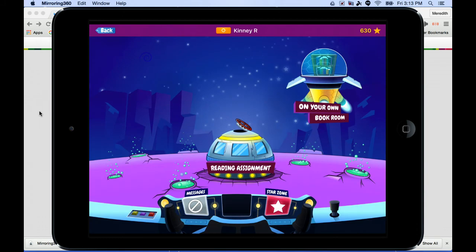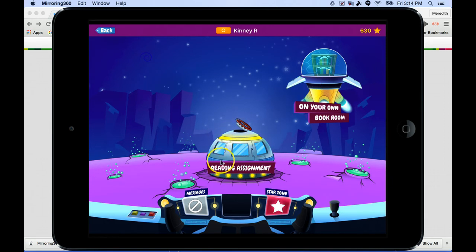After entering the two-picture password and pressing next, we're at the home base for this student. There are a few sections. Over here we have your own book room, which shows the full library of books. However, we want to make sure students are reading at their just-right level, so the spot we really want to go to is the area that says reading assignment. Down at the bottom there's a button that says messages — this is if your teacher wants to send your child a message or extra stars for accomplishing something.